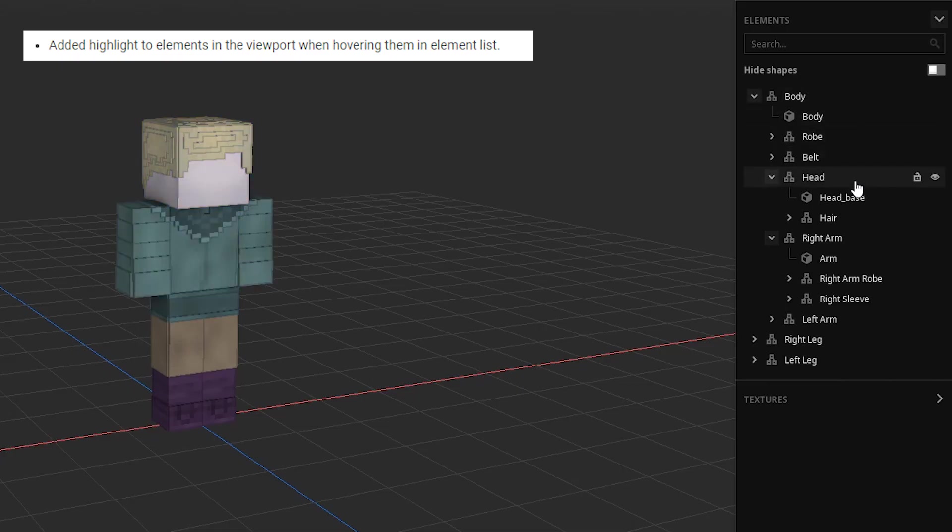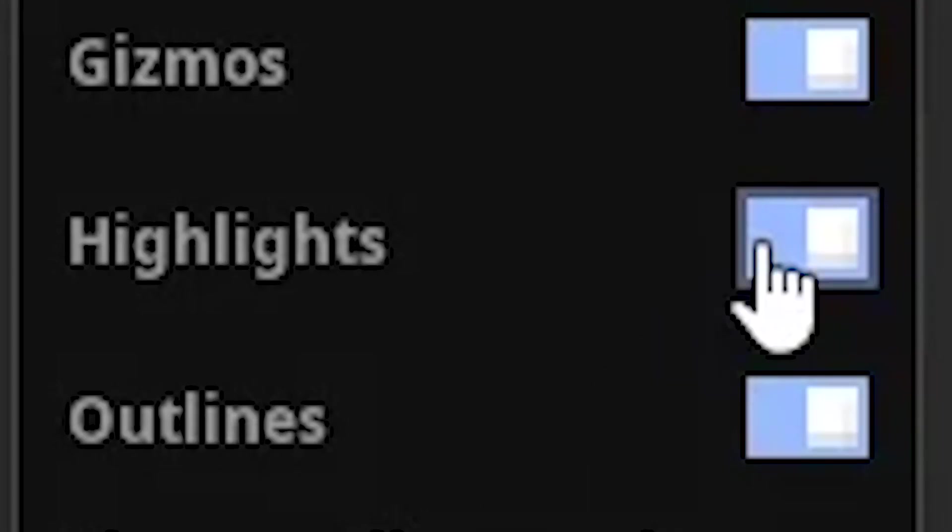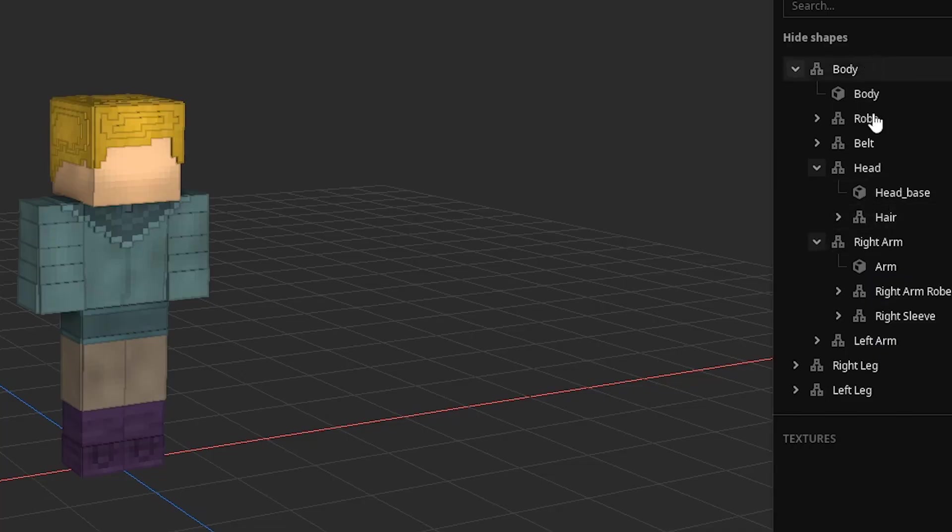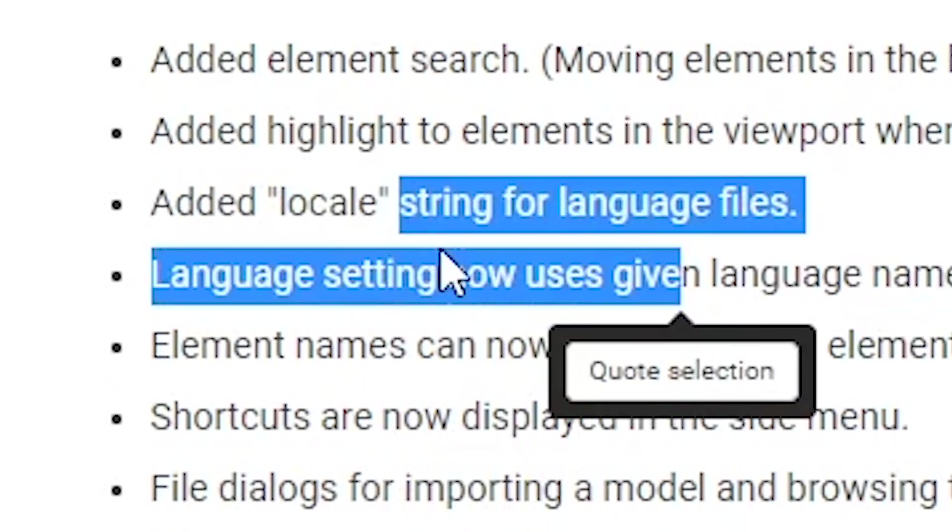When you hover body parts, they're not going to be highlighted. Wait, is that the highlight? Turn this off. Bunch of stuff for language files. I don't know what that is.